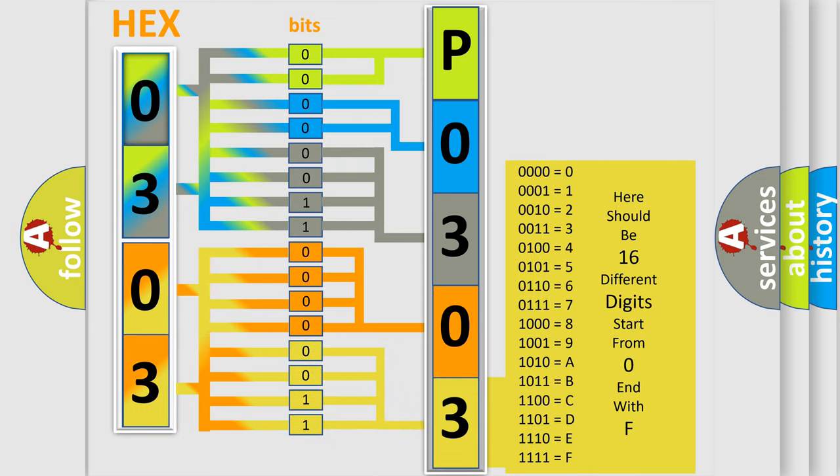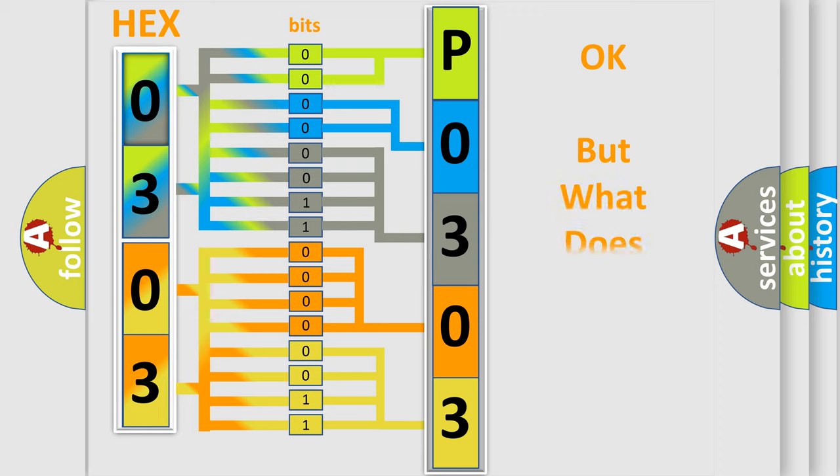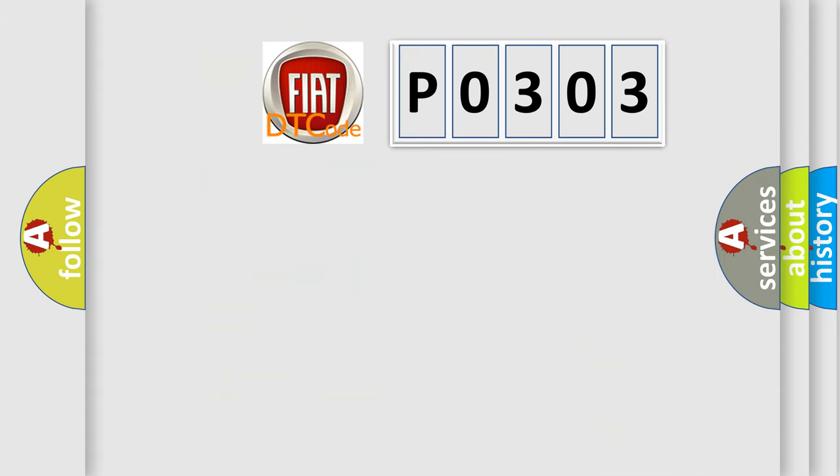We now know in what way the diagnostic tool translates the received information into a more comprehensible format. The number itself does not make sense to us if we cannot assign information about what it actually expresses.